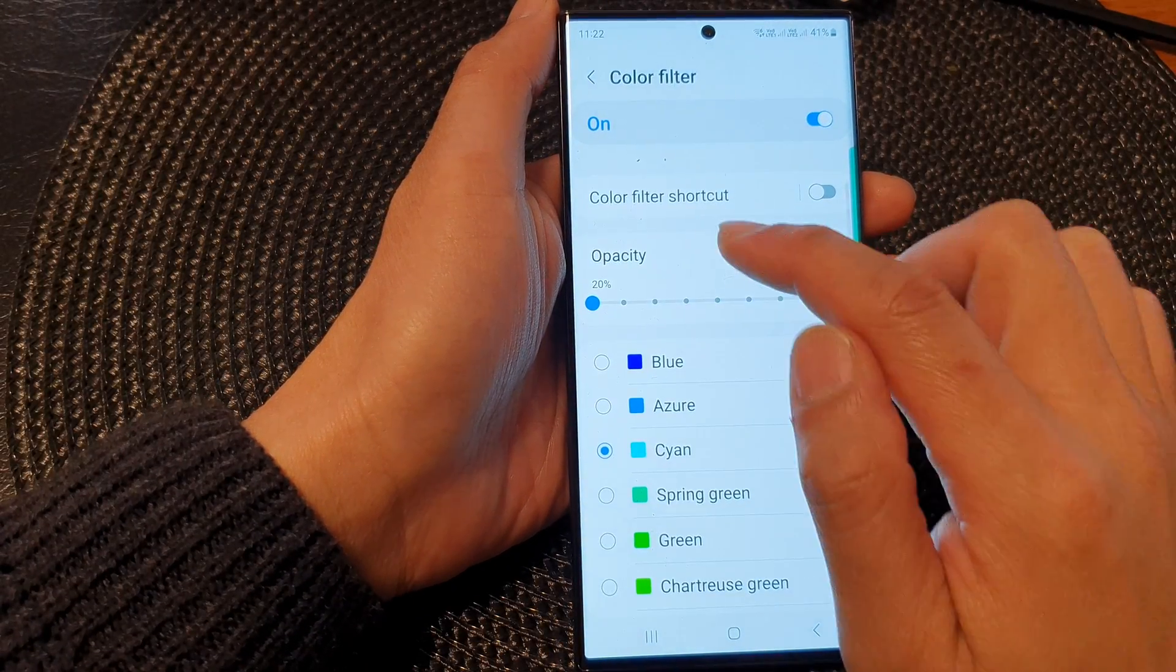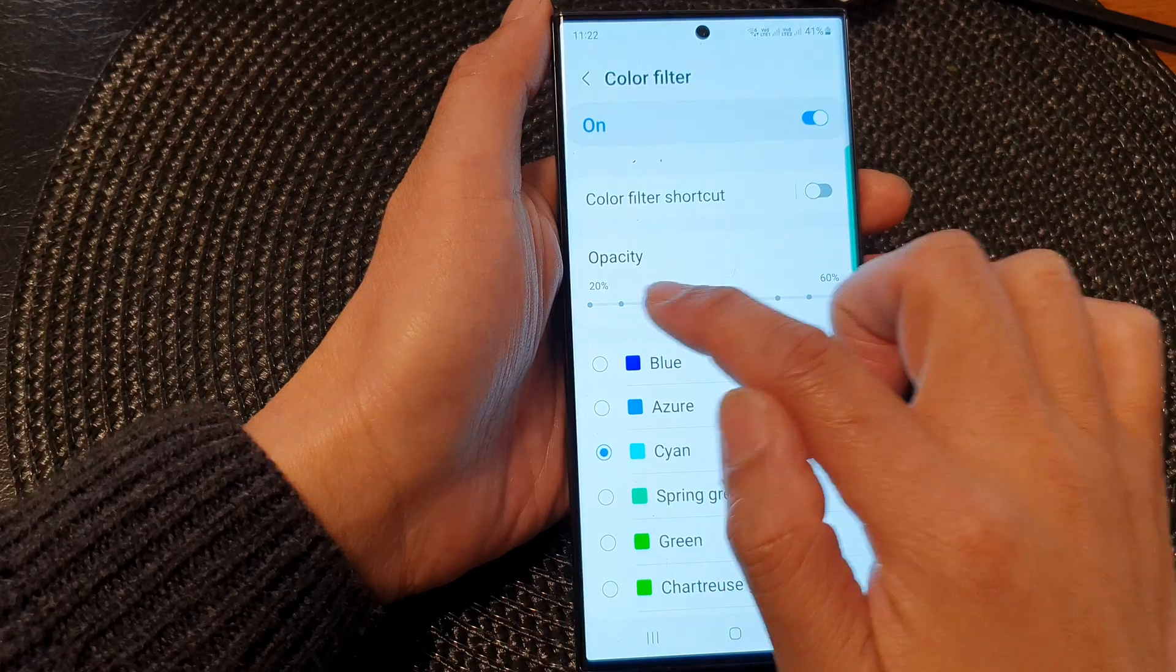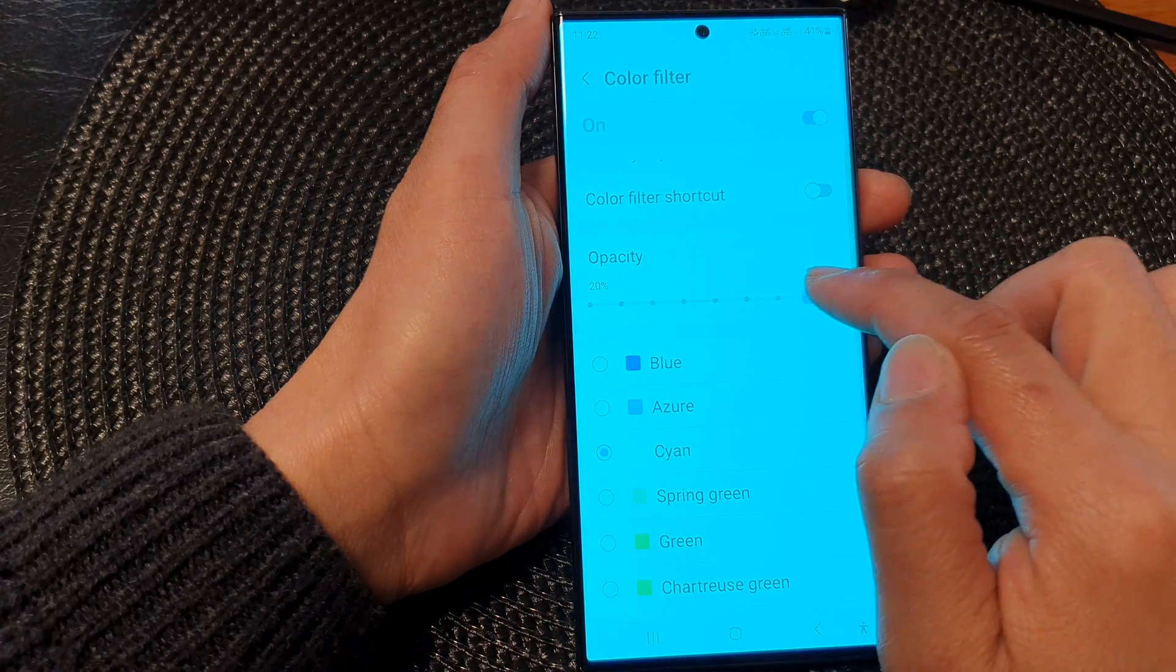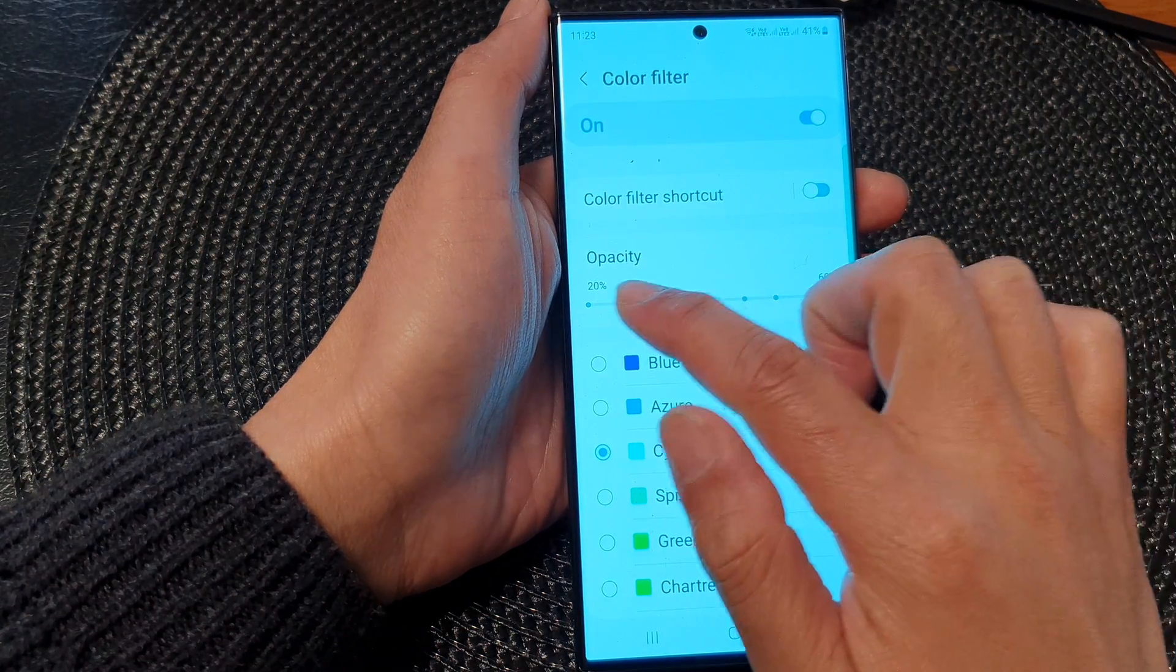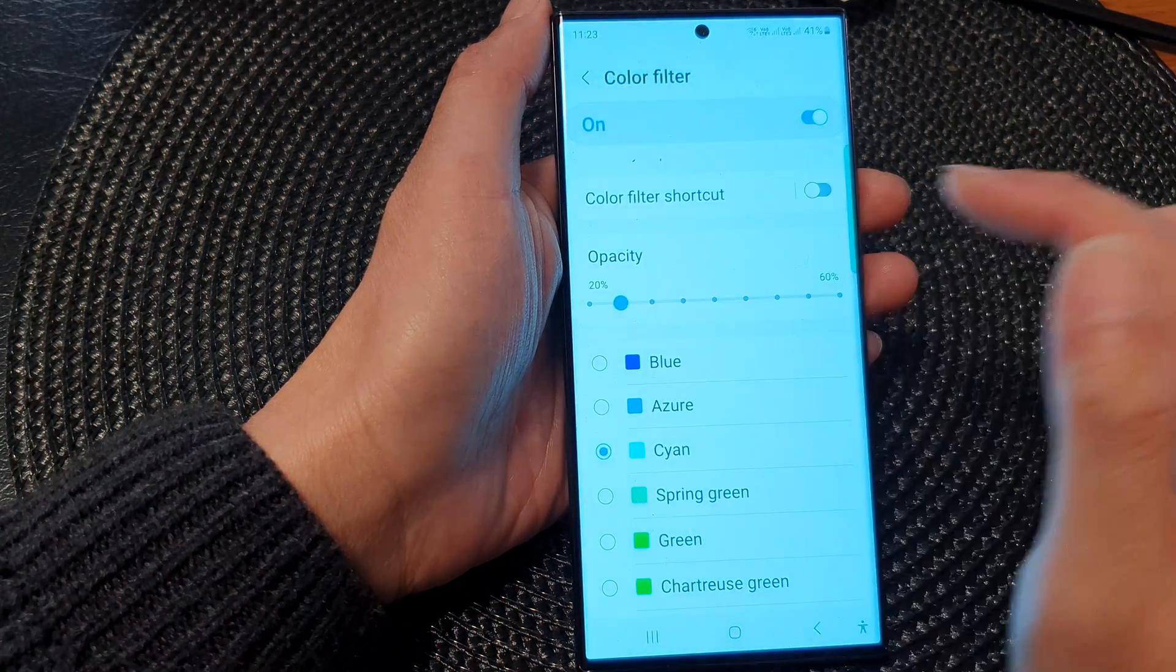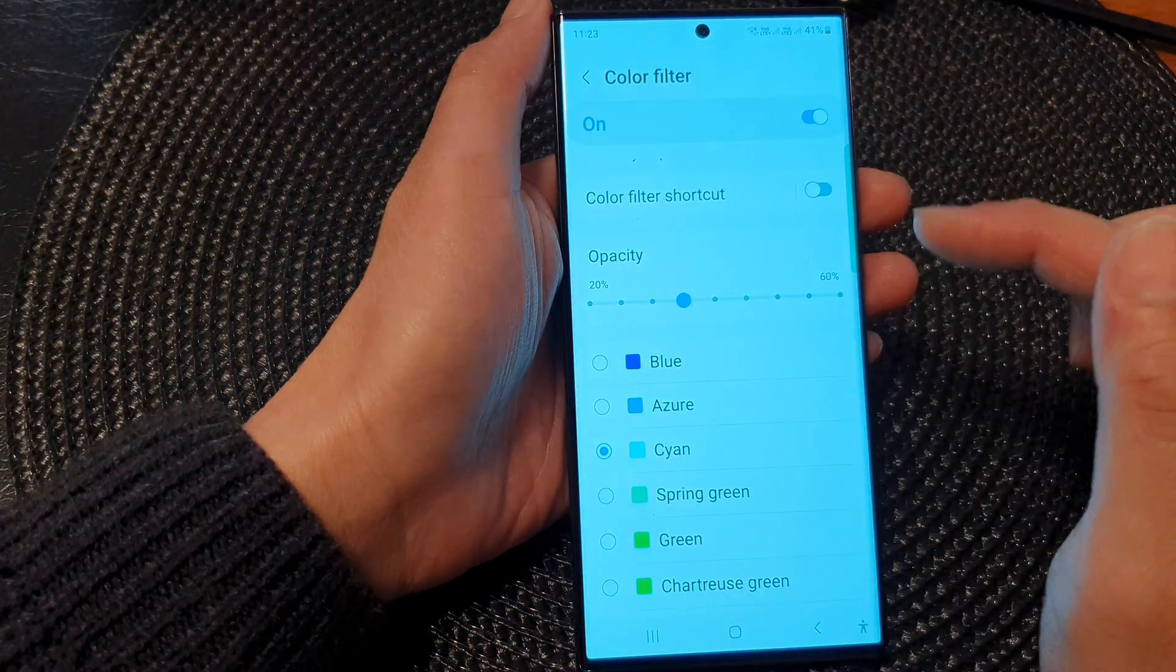And you can also change the color filter opacity. And that's it.